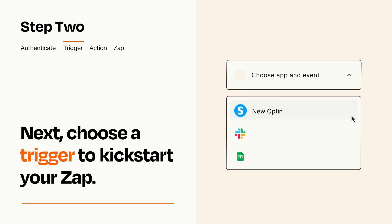Now let's set up your trigger, which is the event that starts your Zap. Pick the trigger event that you want from the list.